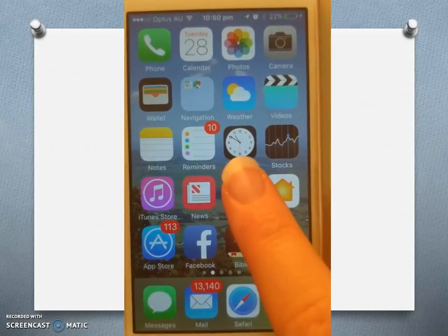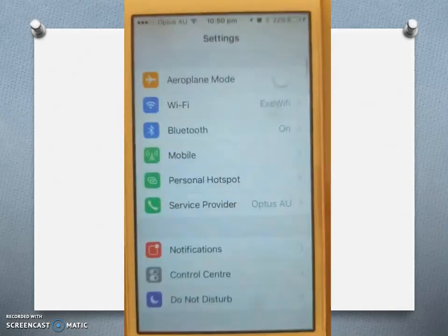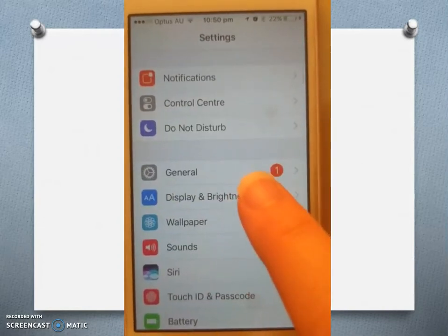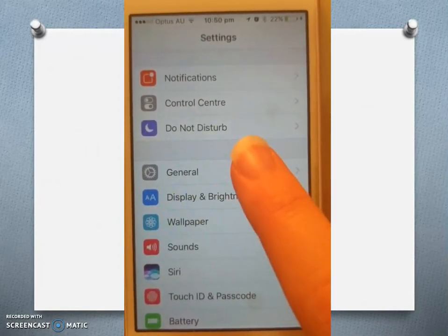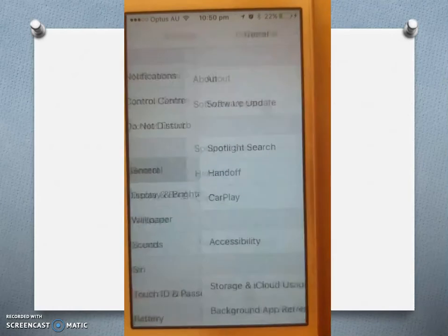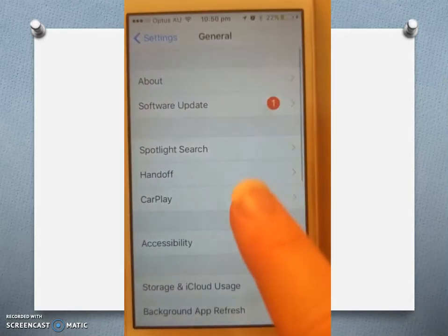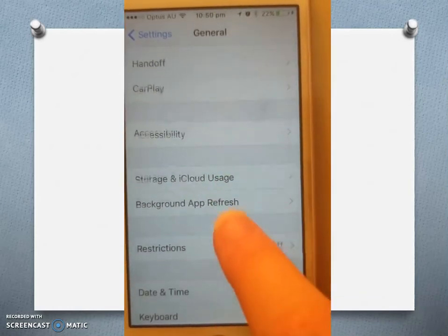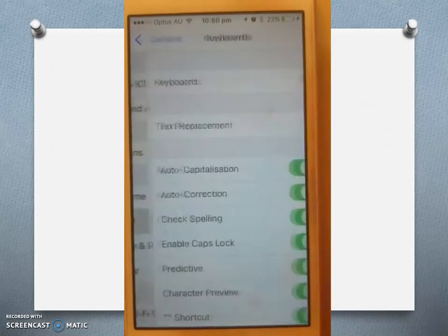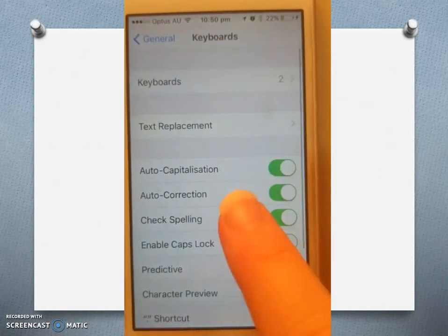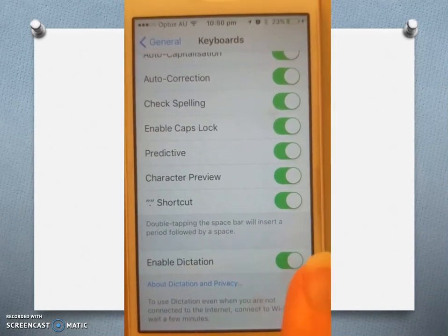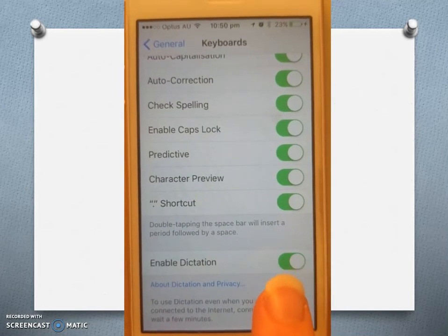See the Settings button — click on that. Then scroll until we see General, which is this gray symbol — click on that. Scroll down to Keyboard, and then right at the bottom of Keyboard you want to click Enable Dictation.